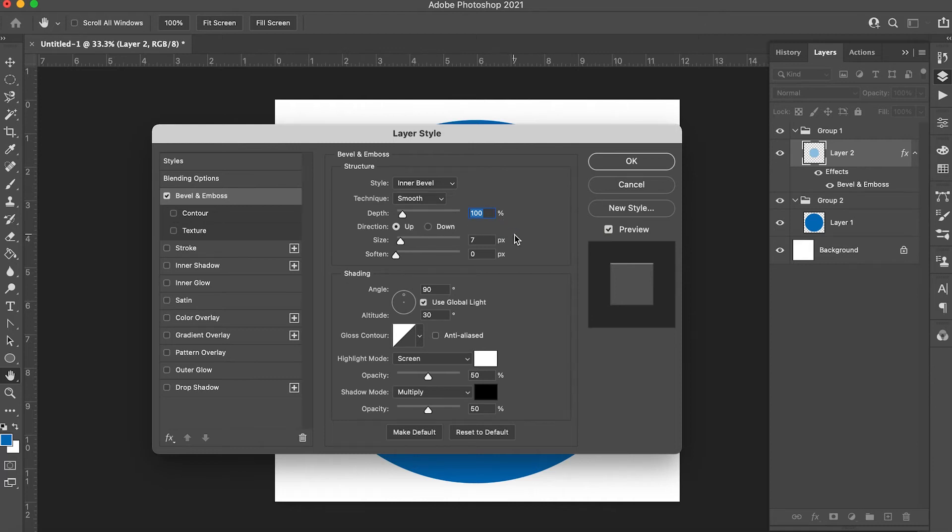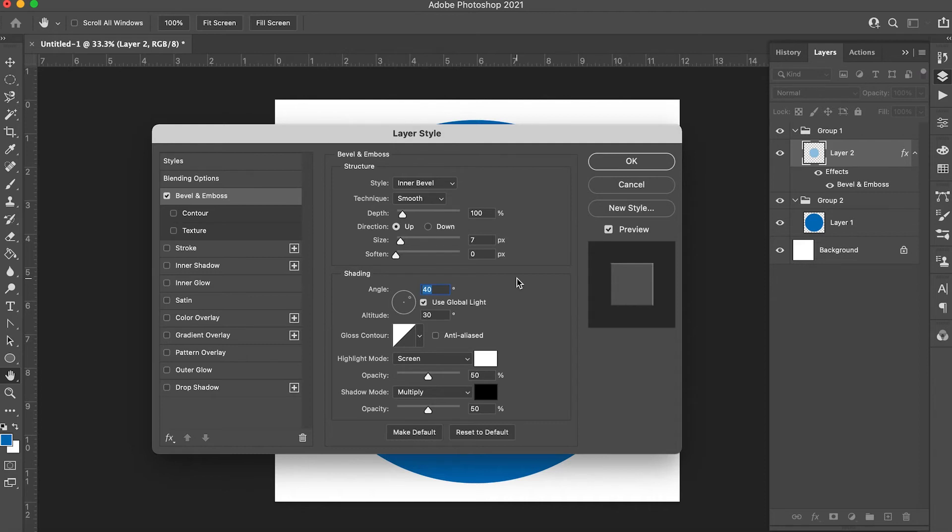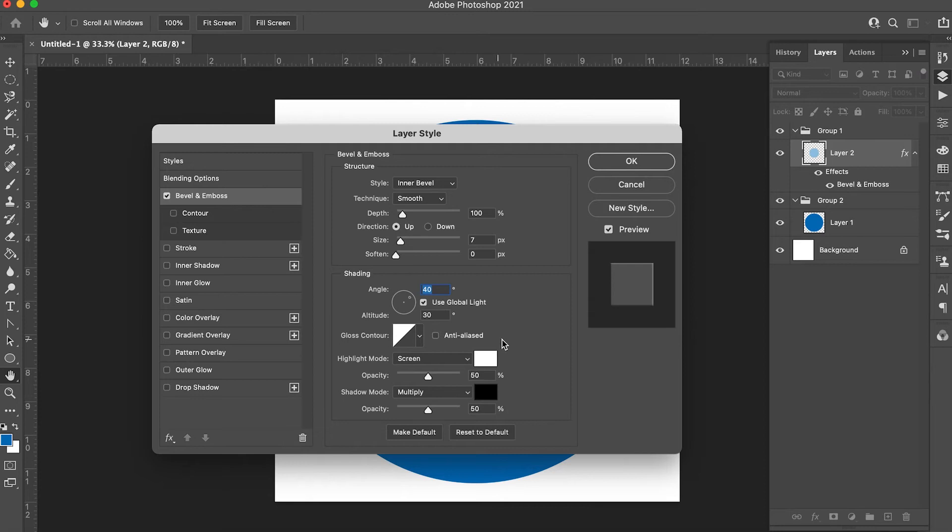Direction should be up, size 7, soften at 0, the angle should be 40 degrees with the used global light on and altitude at 30 degrees. Gloss contour should be the straight angle with anti-aliased not on. The highlight mode should be screen at 50% opacity and the shadow mode set to multiply at 50%. Click OK.